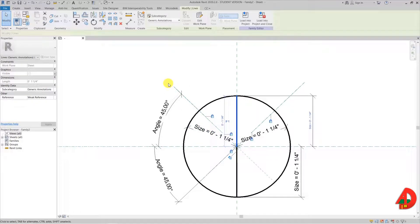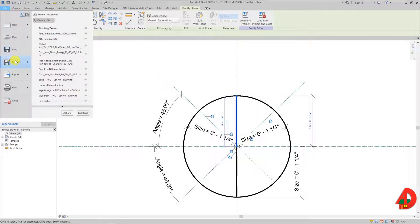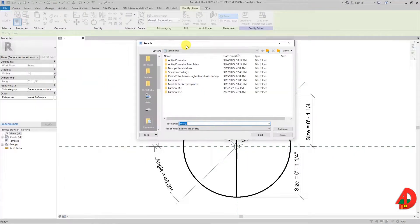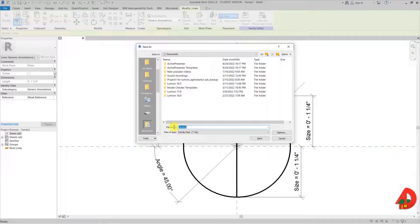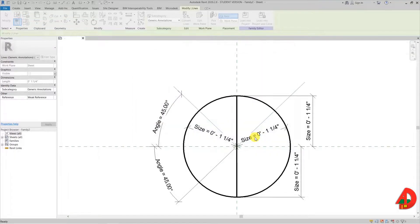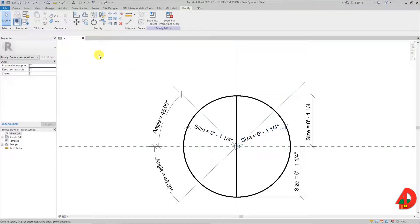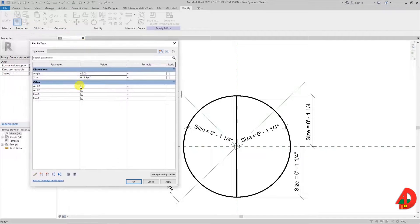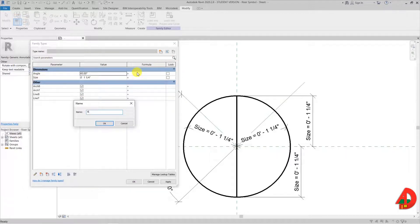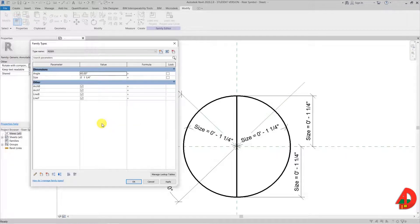Before I proceed I want to make sure I save my progress, so I will go to save as and save it in my documents with the name 'riser symbol'. If I go back to family types I can now see all these visibility parameters and they are all checked, meaning they are all visible. This family will have three different types, so I will now make the first type and name it 'riser'. Since the riser is just a plain circle I want to uncheck bottom and top line. Now when I press apply these settings will be saved for the riser type.